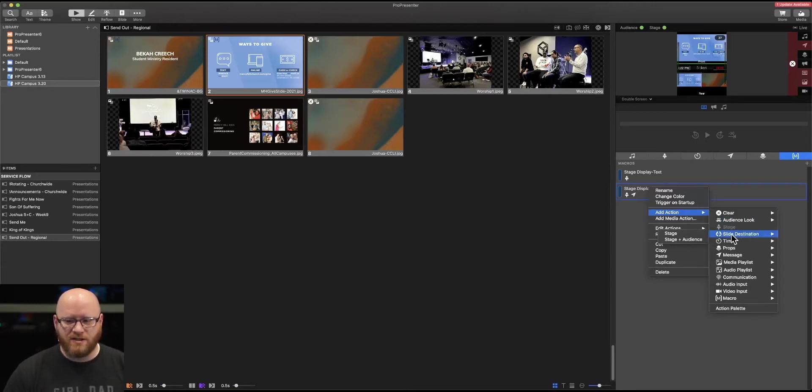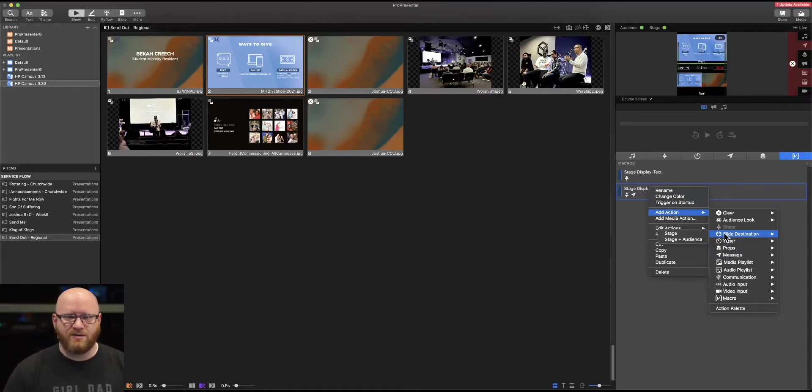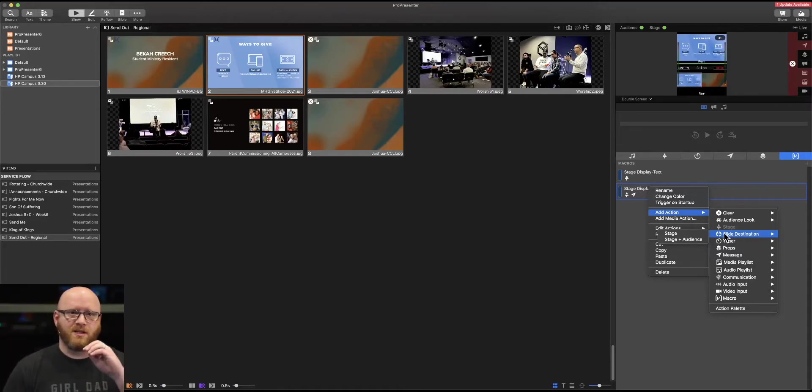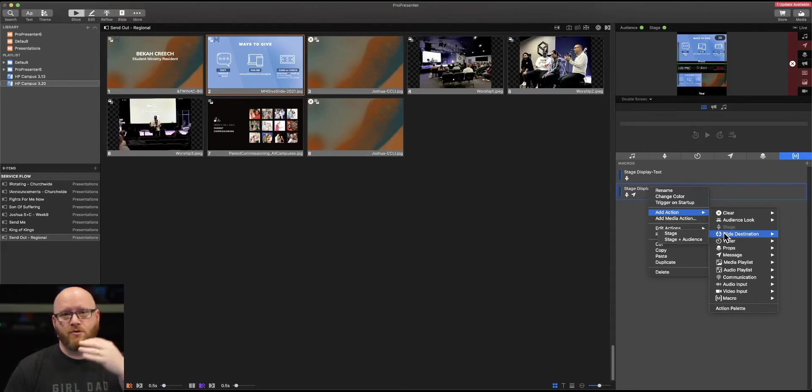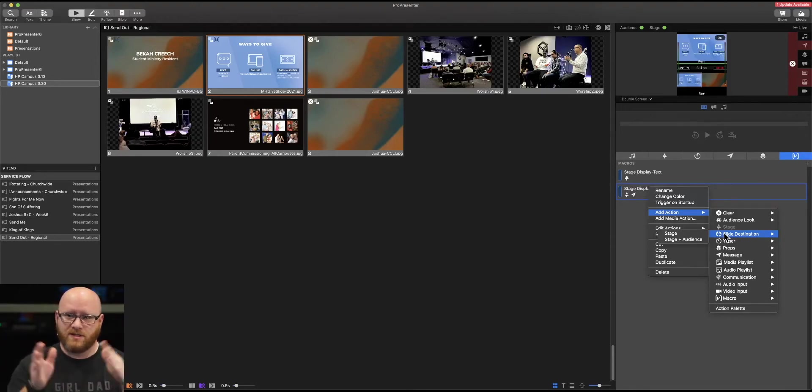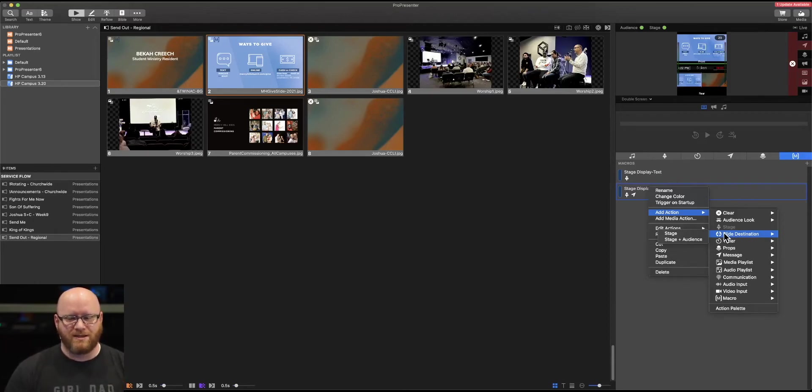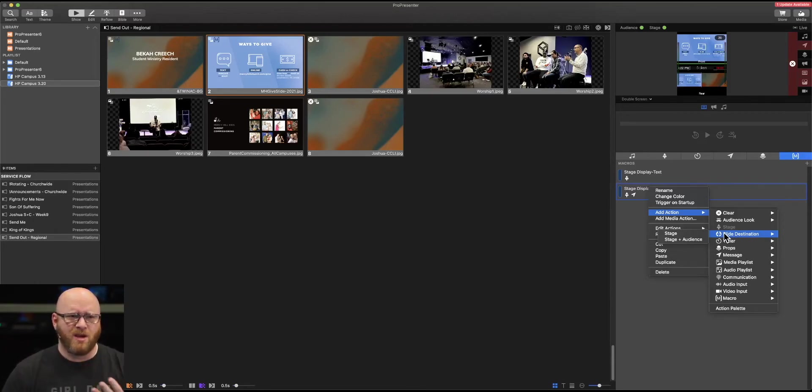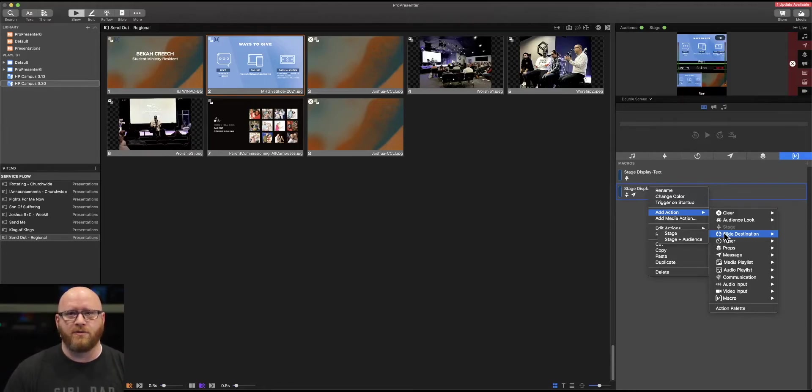We've already seen what the stage actions are. You can change a slide destination. Slide destination will allow for you to either choose to display a slide up front on the main screens or not show it on the front. Or if you have different slide looks, you could have it go to different screens.